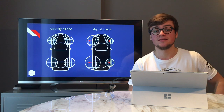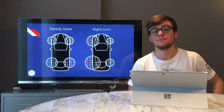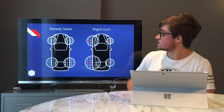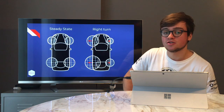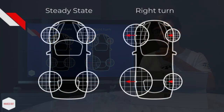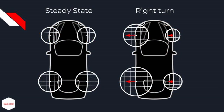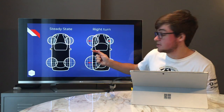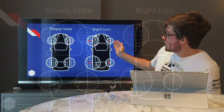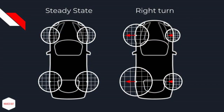We've looked at longitudinal maneuvers — acceleration and braking. The last missing piece is turning. What happens if we do a left or right hand turn? On the left side we have the steady state; on the right we have the example of a right turn. When you turn right, the car leans over to the left, and wherever the car leans we have more grip available. So the grip on the left hand side increases, while the grip on the right decreases — but that's okay because the load is on that side anyway.